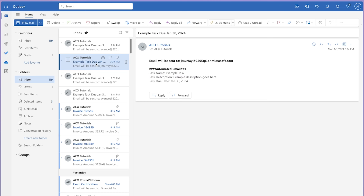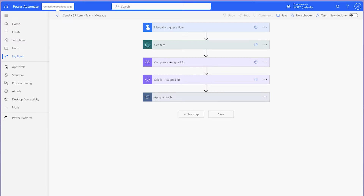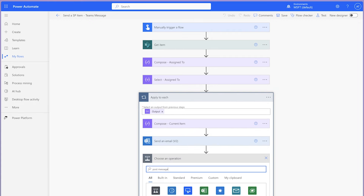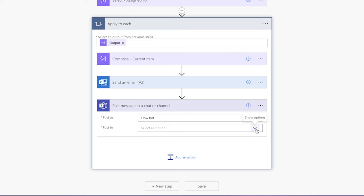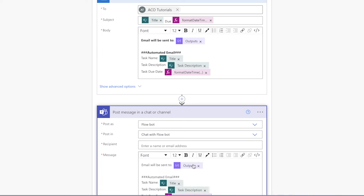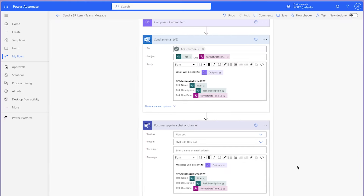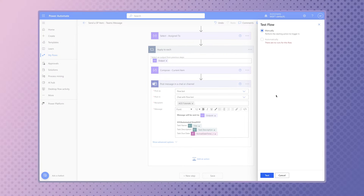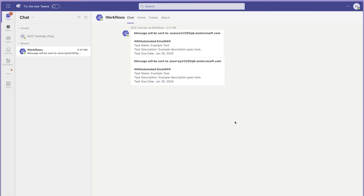I've received two emails — the first line indicates who the email will be sent to. Instead of sending an email, you can send a message in Teams. Create a copy of your flow and add a 'Post Message in a Chat or Channel' action. Post as the flow bot and in a chat with the flow bot. Copy the content from the 'Send an Email V2' action and paste it into the message field. Delete the send an email action and run a test. I've received two Teams messages — the first line of the message indicates who the message will be sent to.